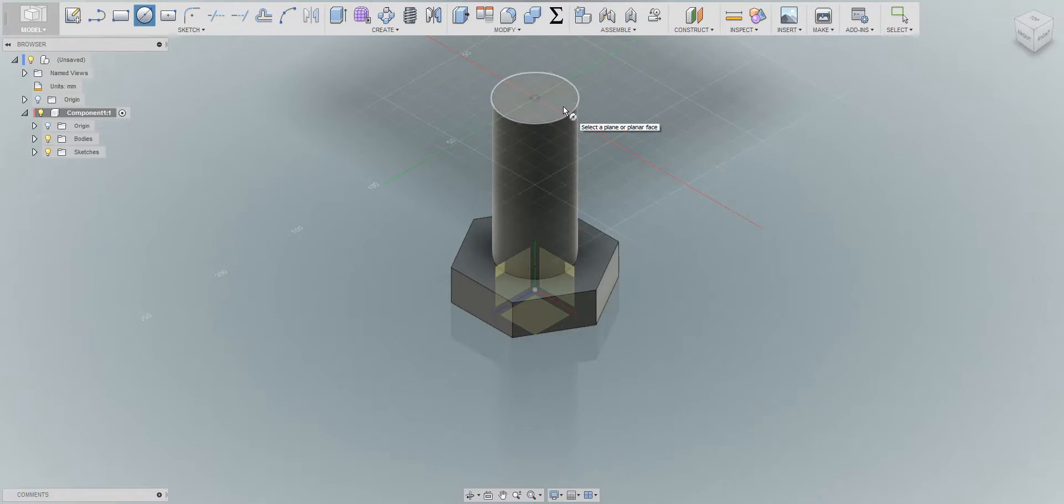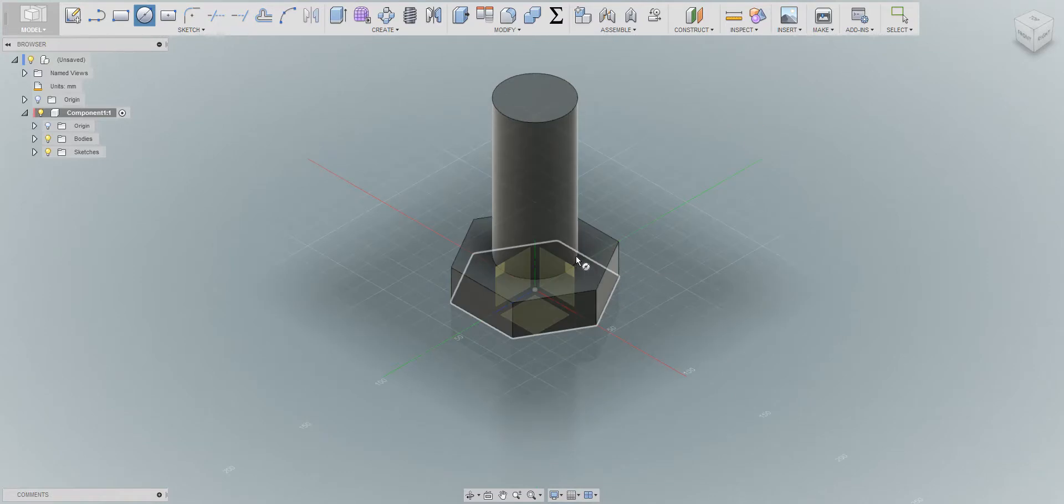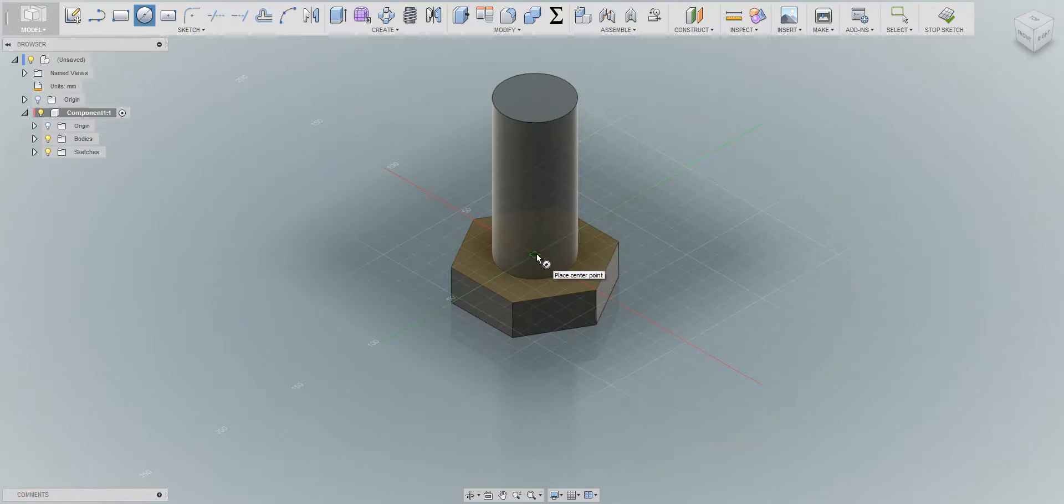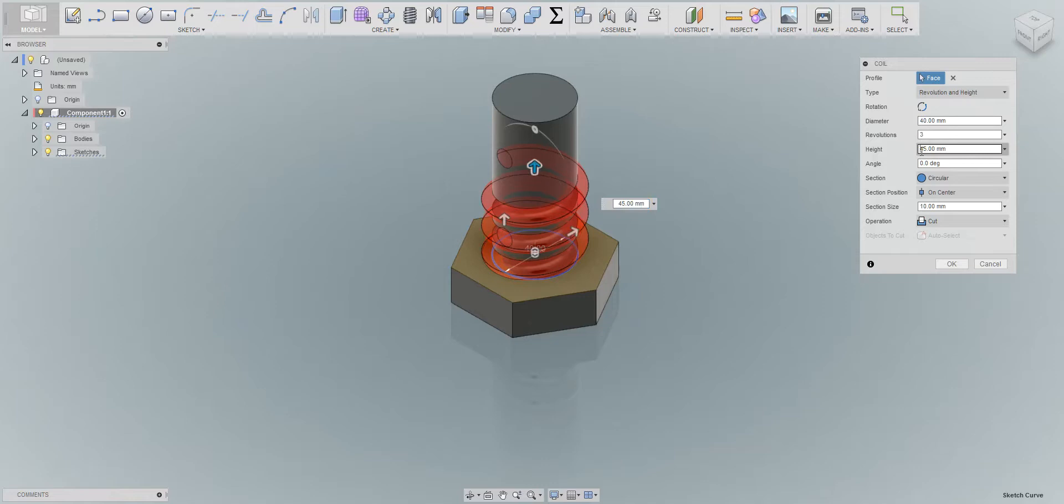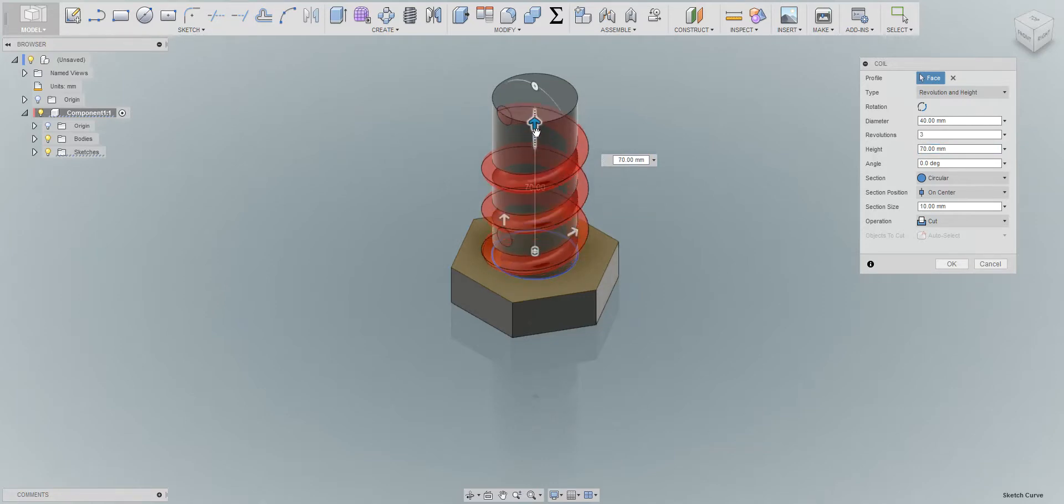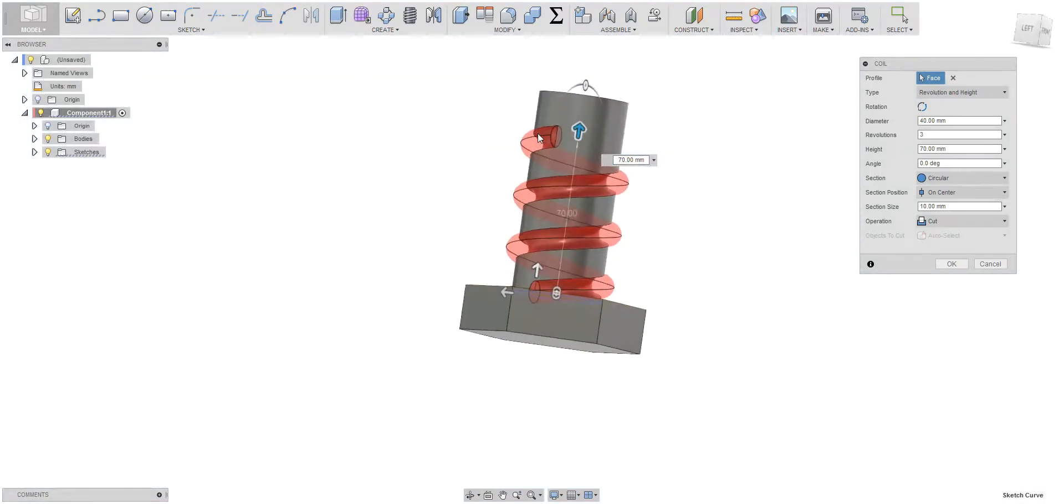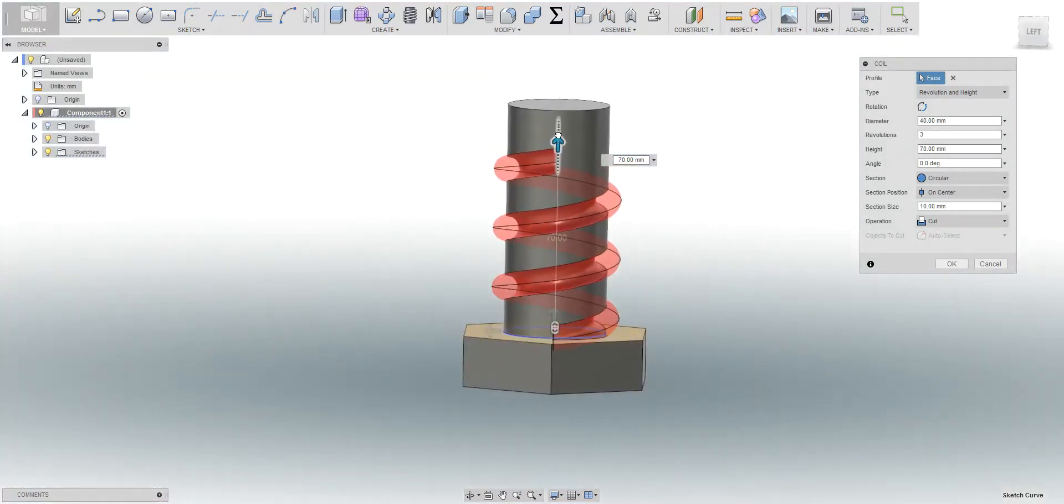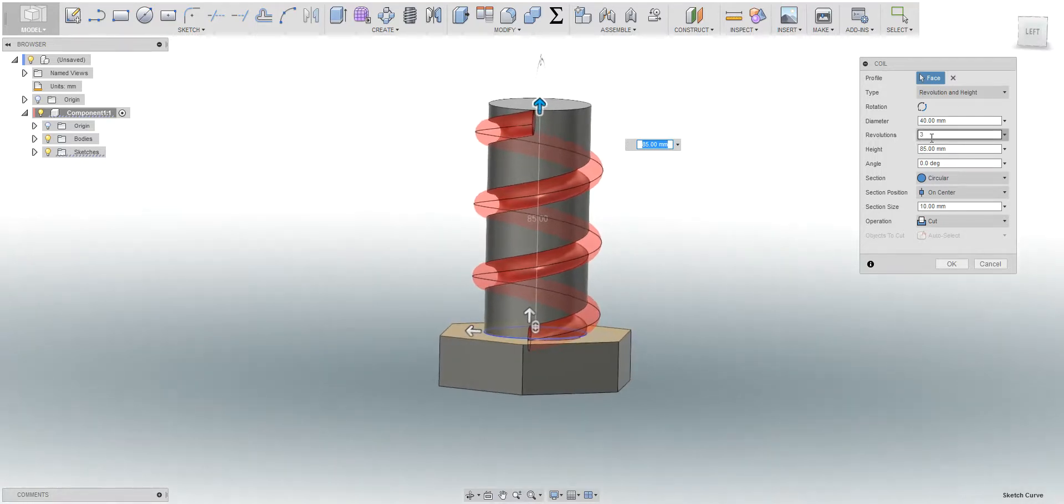Okay, first of all we need to check the plane where we're gonna start. You can start from here from the top or the bottom, it doesn't really matter. I'm gonna start from the bottom. Then you choose the center point, diameter 40, that's fine as you can see here, and height. Yeah, let's push it up a little bit more and just turn it around. We can get it all the way up here, that looks good.